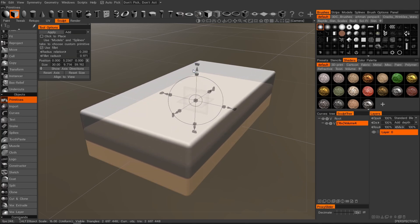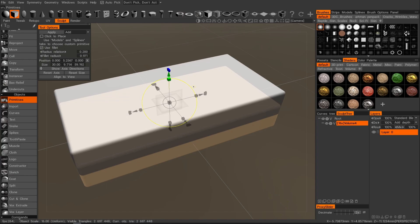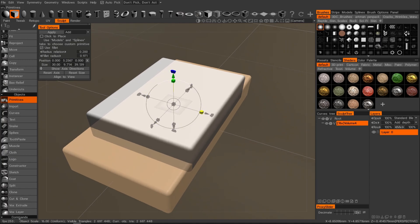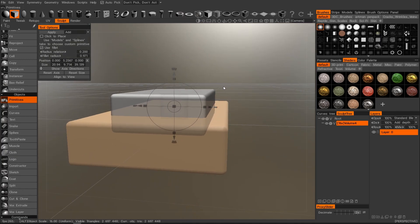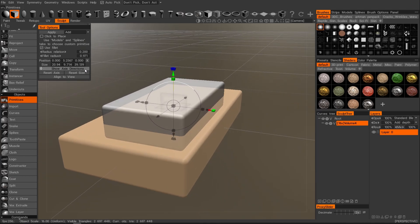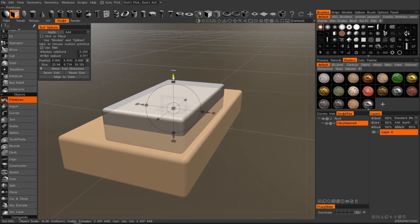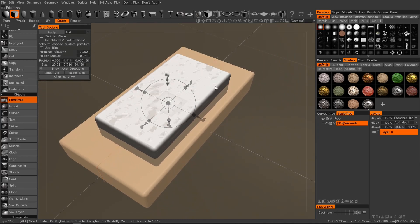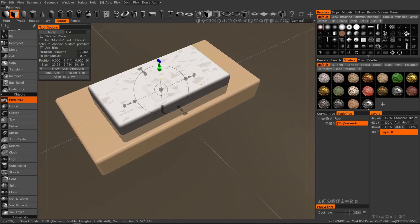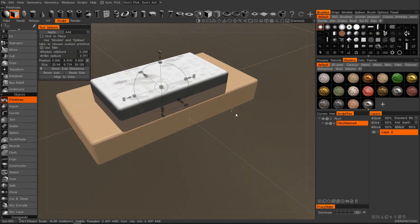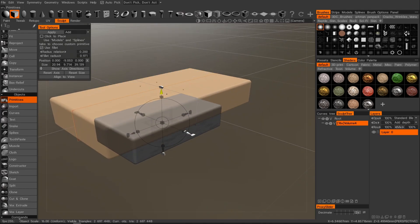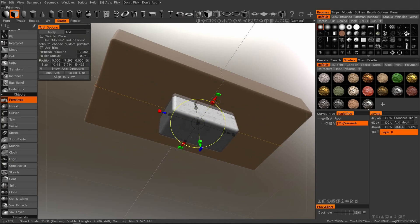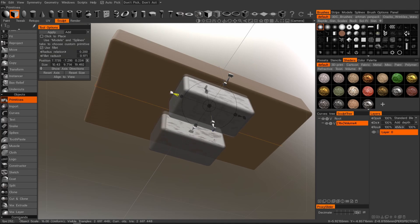Now I can continue to build upon it — I'll use this cube, resize it. It's a bit tricky with the cursors in 3D Coat because they kind of overlap with certain functions. I can use symmetry — pressing S and Z — and scale down the object and move it around.